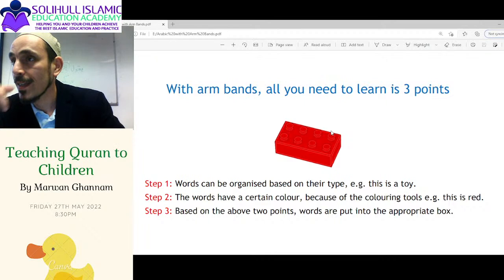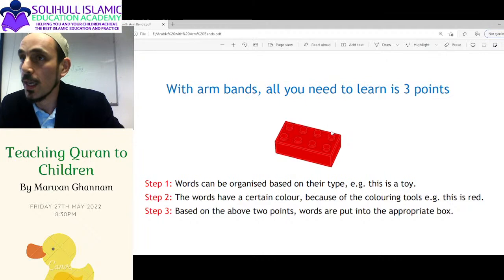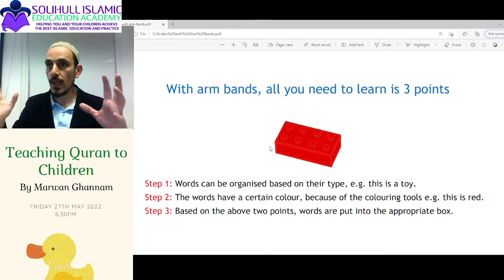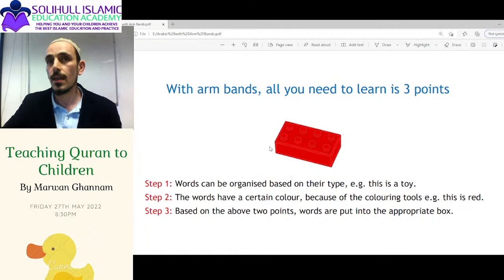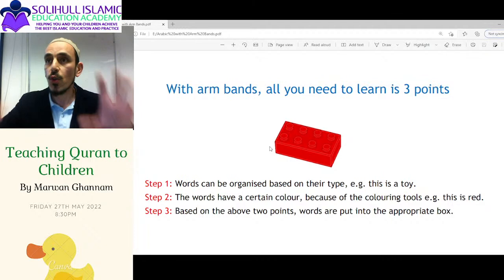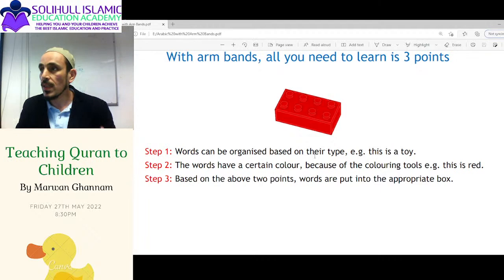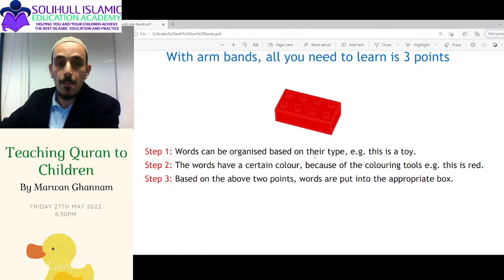Color and toy — those are the two things I was looking for. This is all we need to get a really good understanding. If you have these three steps and you're using corpus.quran.com, you can understand Arabic, because corpus.quran will do all the work for you, as long as you understand these three concepts. Number one: we categorize every word based on its type.